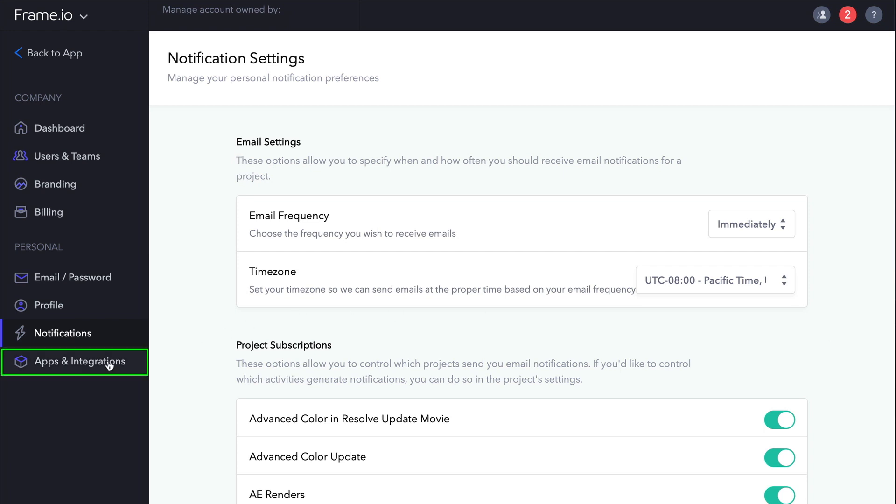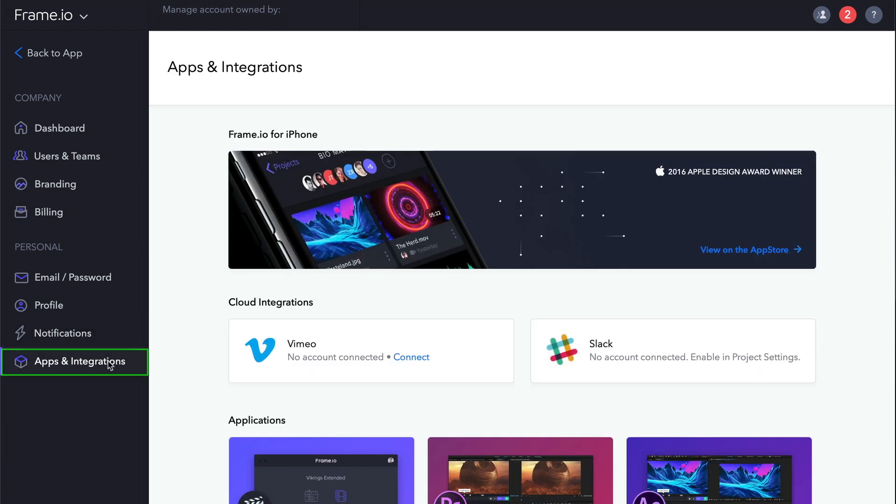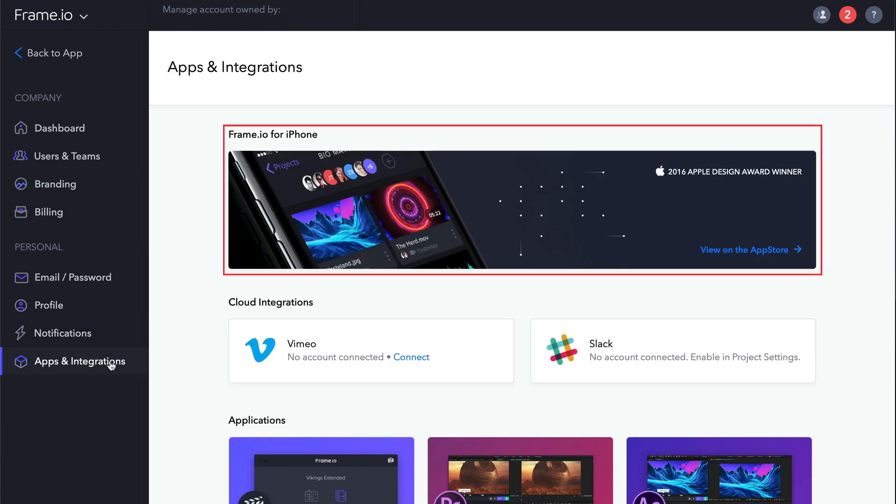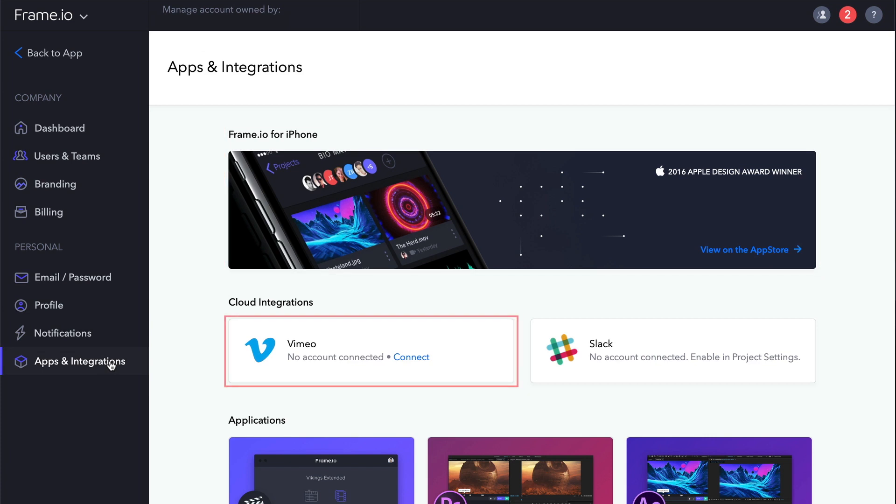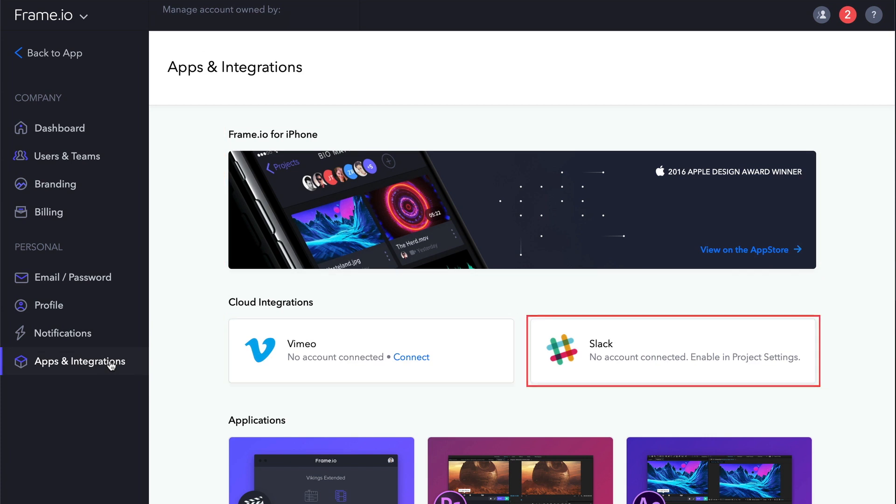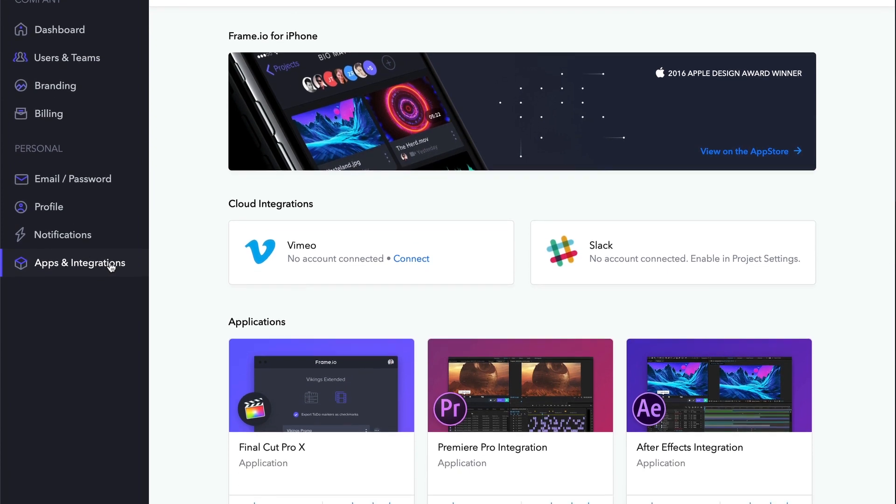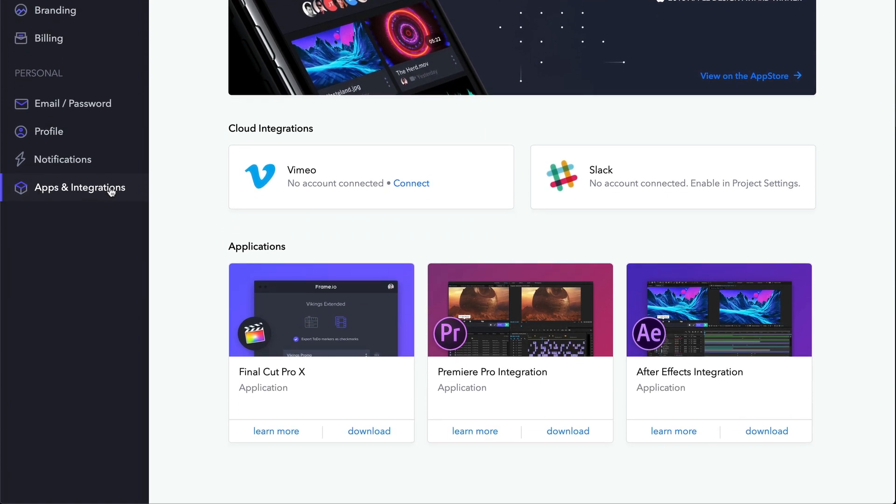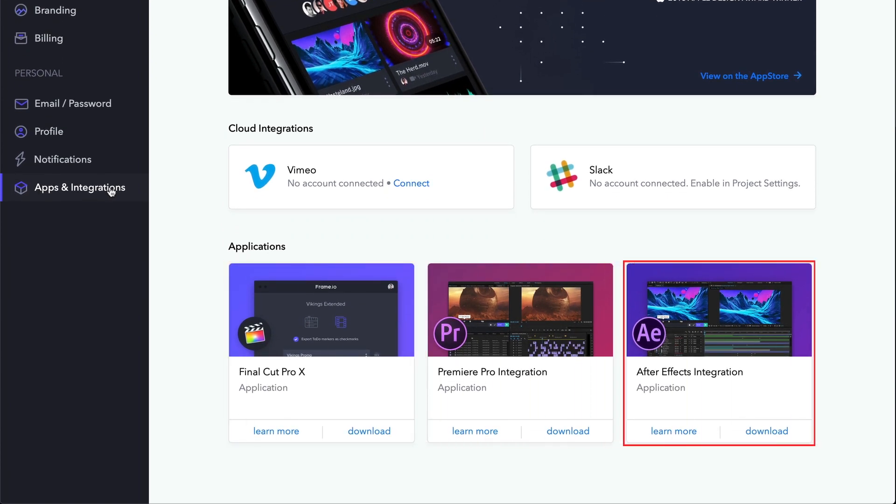Under Apps and Integrations, you can learn about and download Frame.io for the iPhone, connect or disconnect Vimeo to your account, see your Slack connection, and learn more about integrations with Final Cut Pro X, Premiere Pro, and After Effects. We'll be covering these integrations in depth in later lessons.